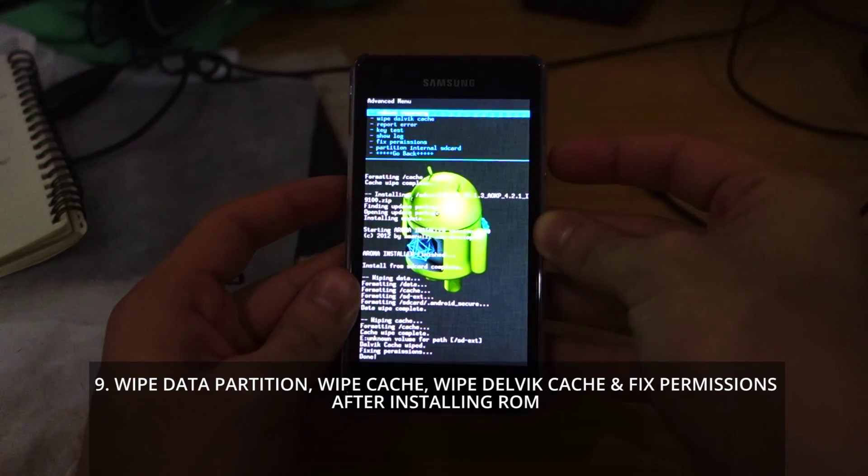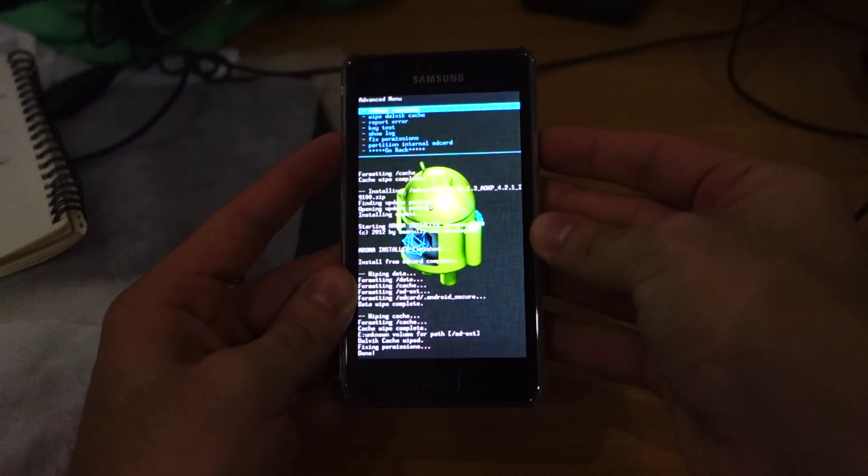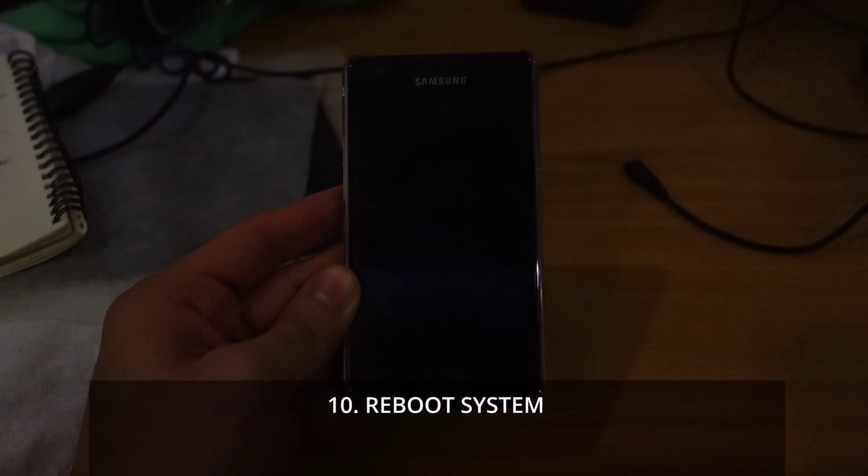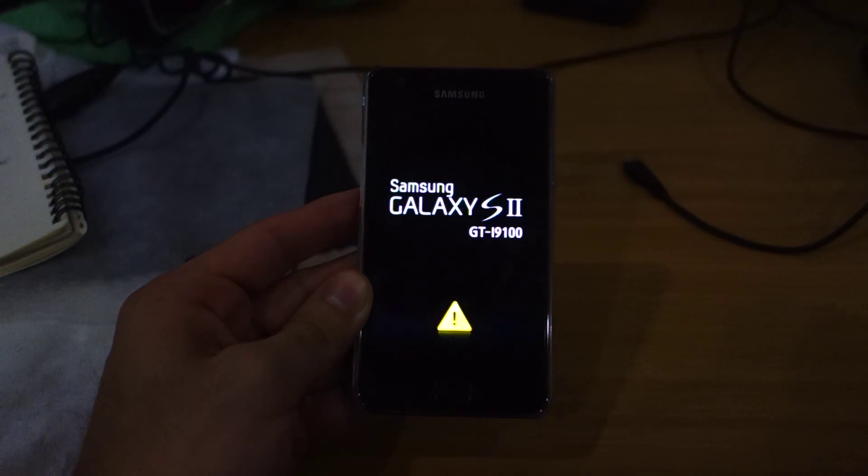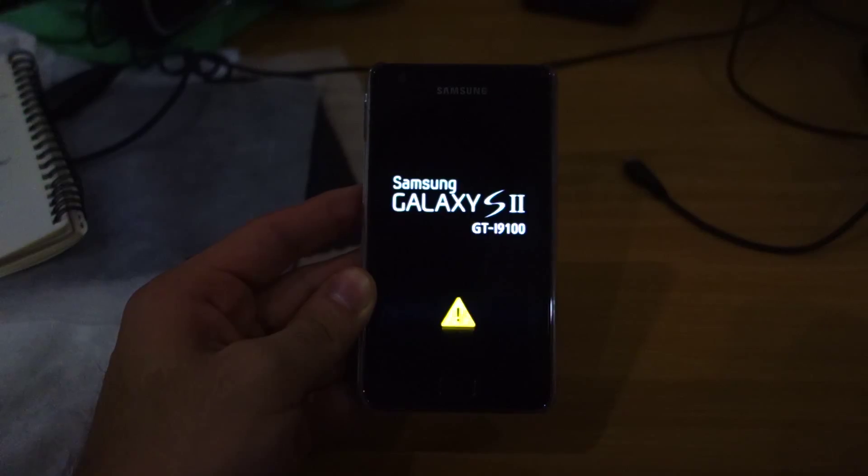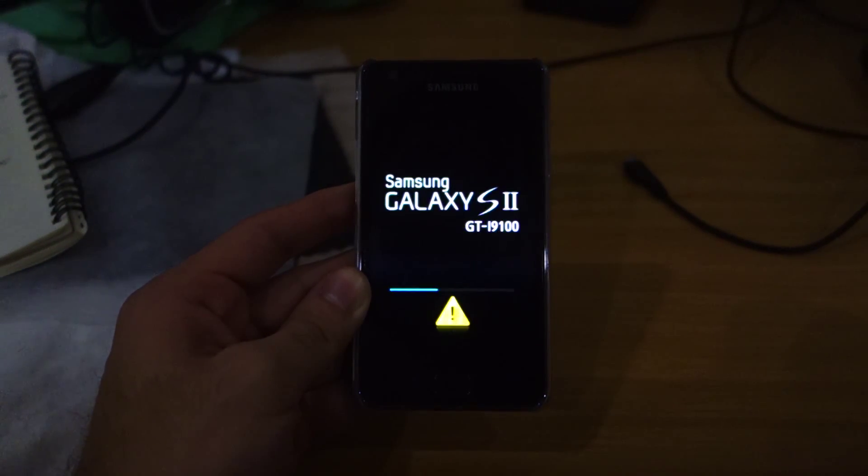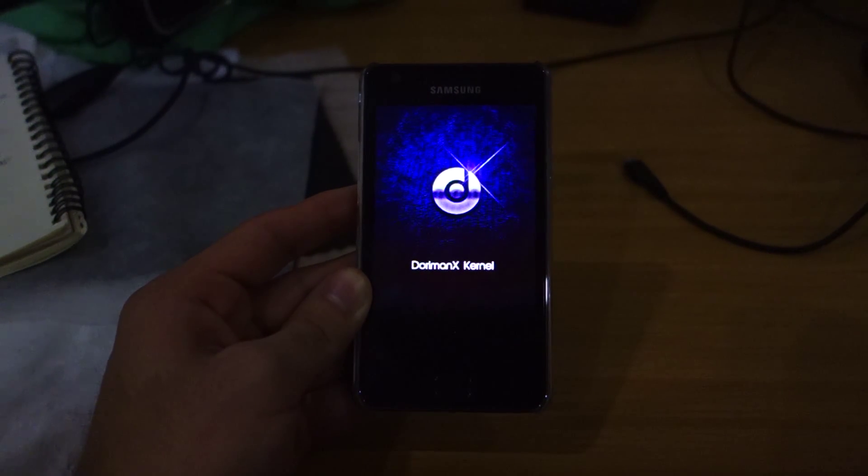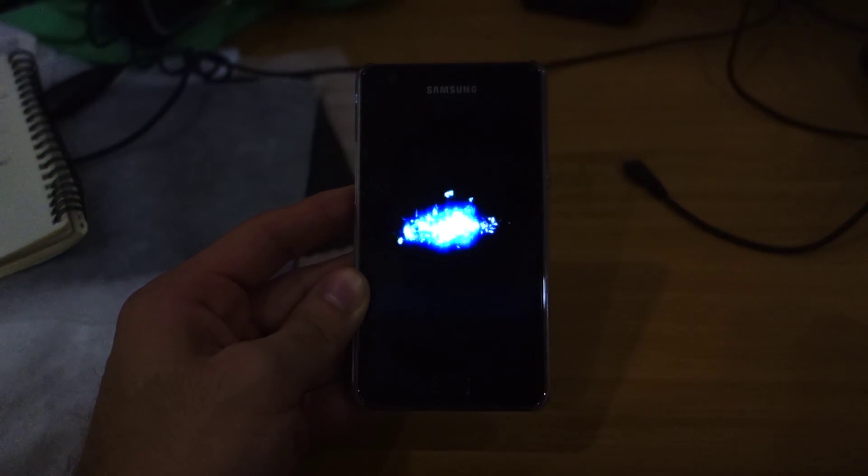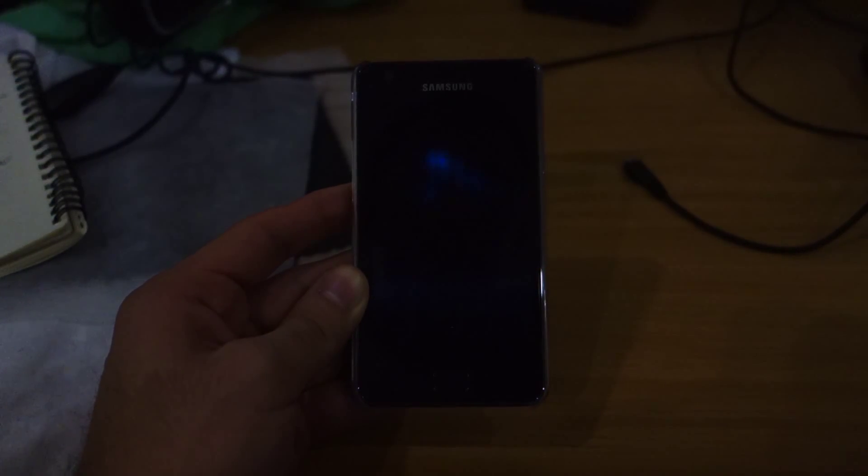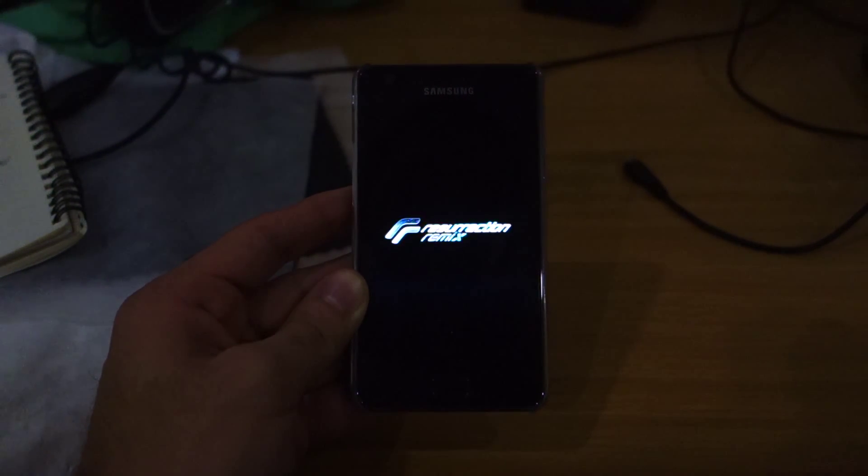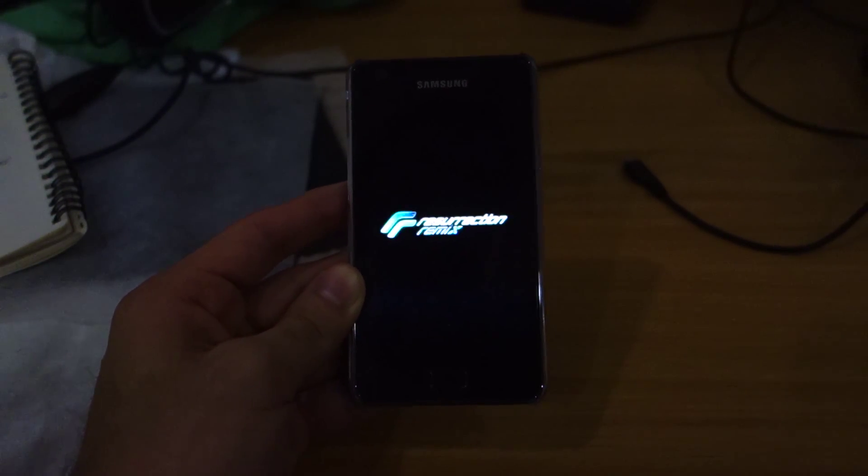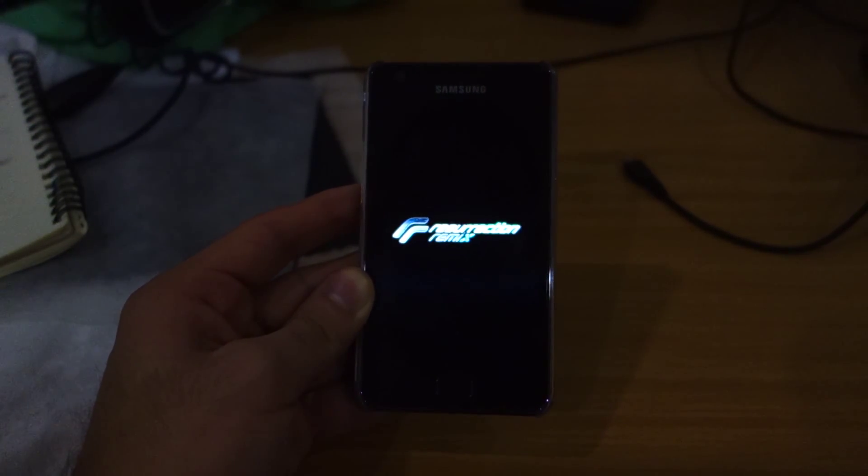That's basically about it. Go back to the main menu, reboot system now. This will probably take two to five minutes as this is the first initial boot. Check out the boot up screen—Dorimanx kernel, Resurrection Remix—a very cool boot up sequence. Give this a minute or two and it should be loaded up to the Android Jelly Bean home screen.